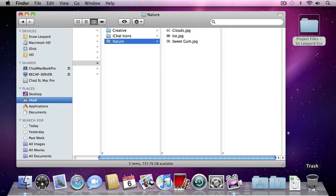So now that you understand how to organize files and folders on your computer, go ahead and move on to the next lesson where you'll learn more information about how to work inside Snow Leopard.